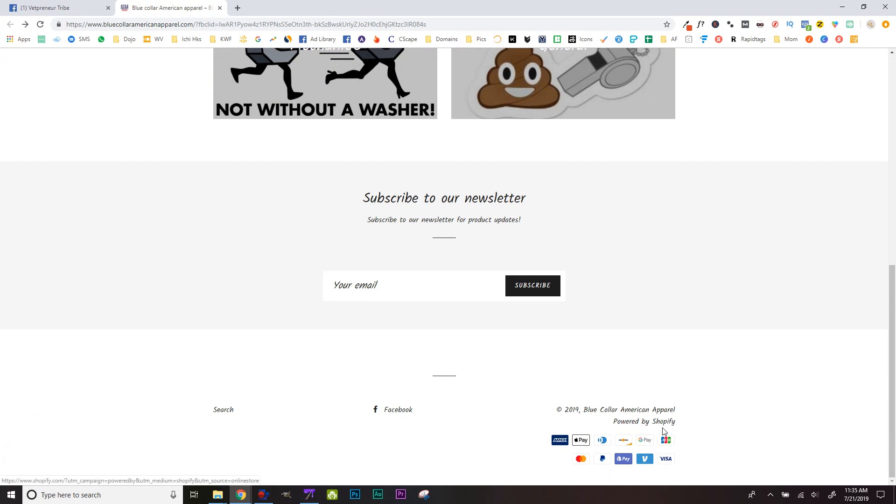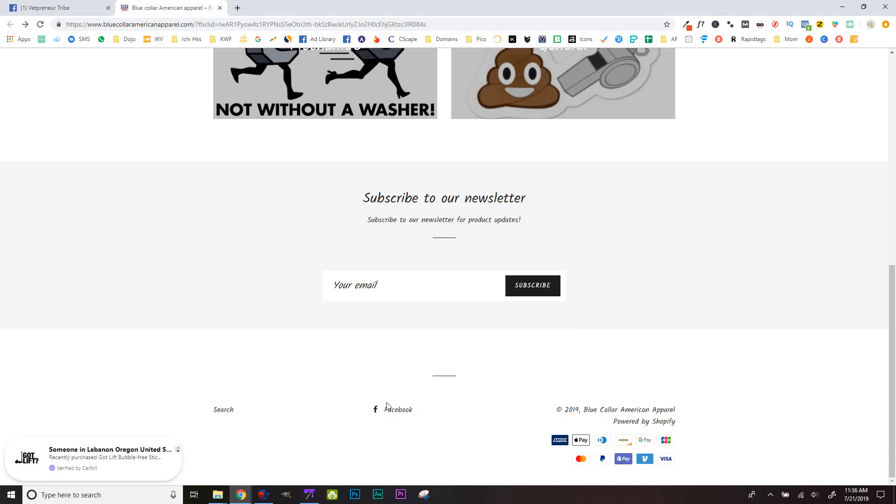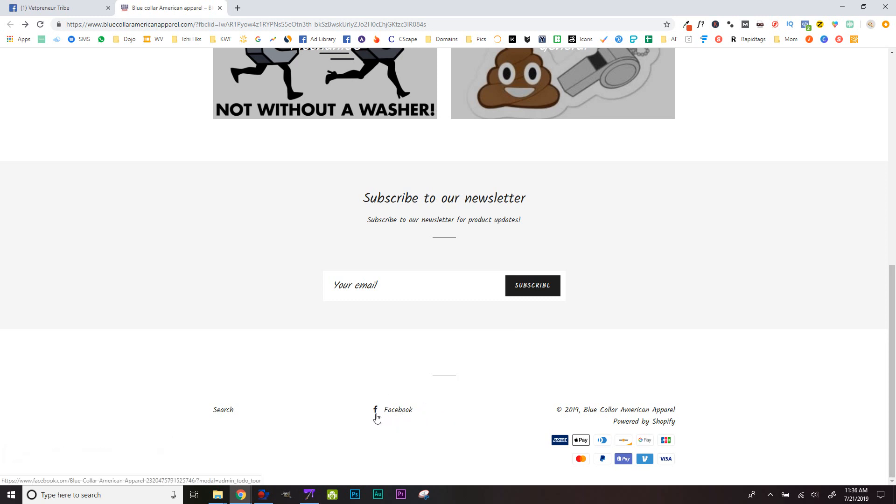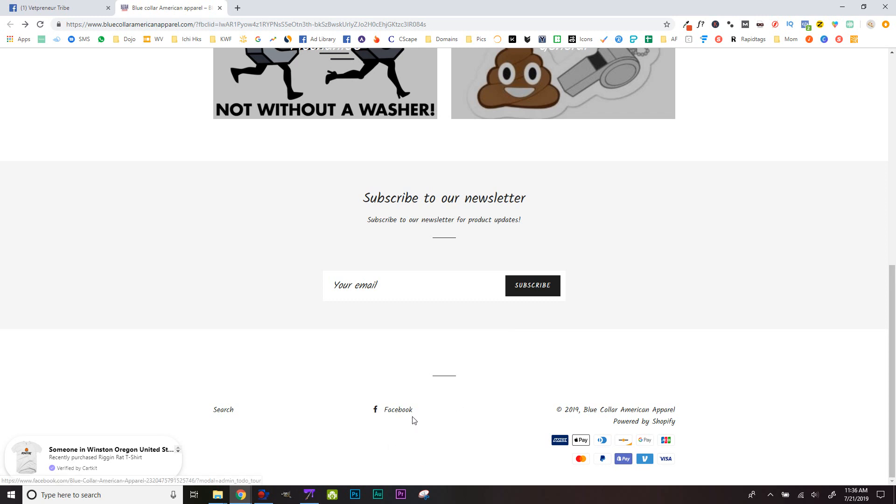I saw you have a Facebook button, which is great. You want to make it small at the bottom, just the way you have it, because you paid a lot of money to get people in here. The last thing you want is a big Facebook button that sends them out of your store.